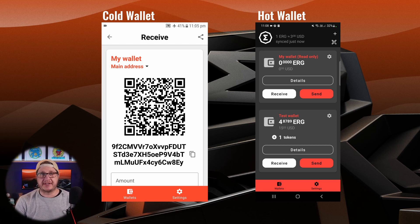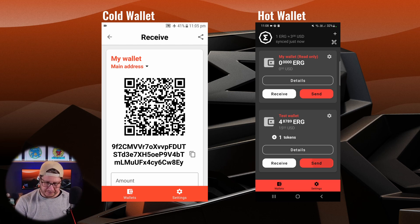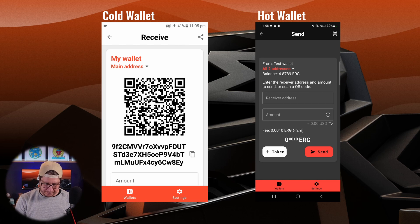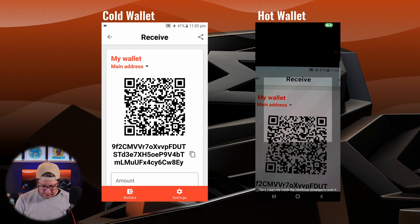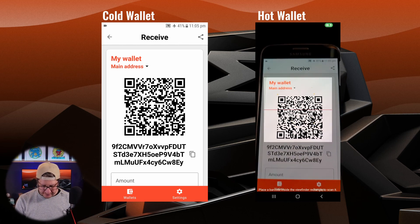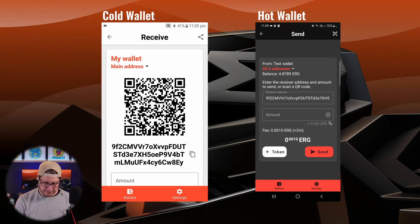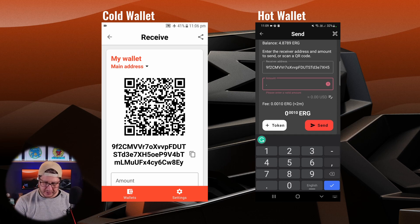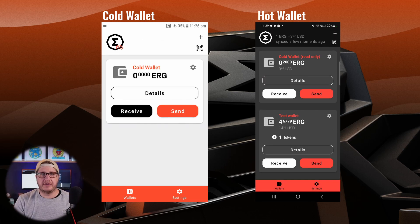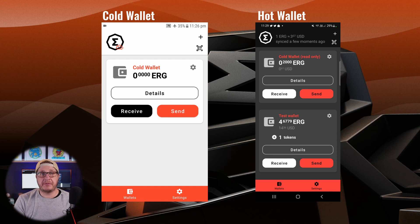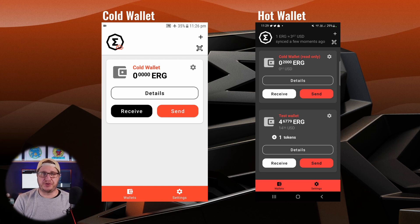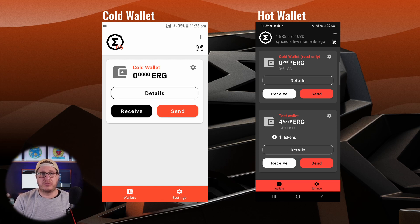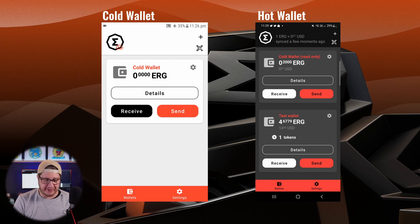So now I need to send some ERG. Scanning the QR code once again. I can send them a little bit of ERG. So now my cold wallet has a balance of 0.2 ERG. It doesn't show on the cold wallet itself because there's no connectivity.